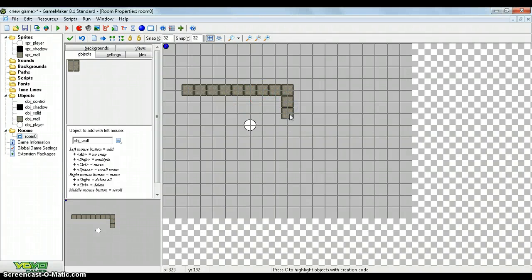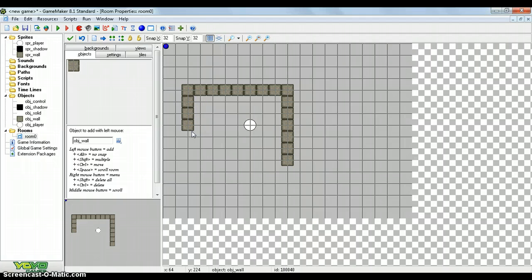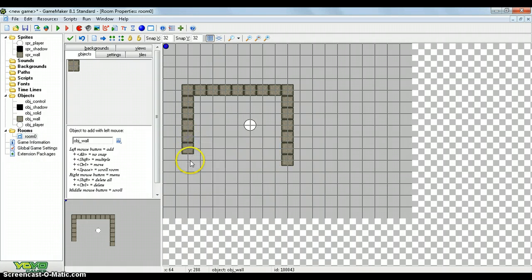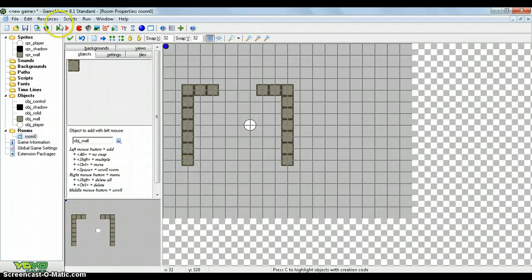Alright, so all we're doing here is just creating a little house or a building, just some walls around them so you can see the full effect of what it does. Let's create a little entrance here, there we go. Yeah, let's test it out.